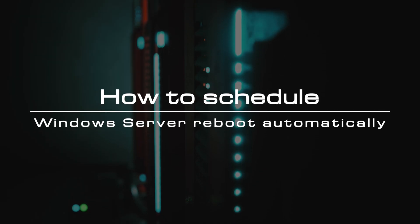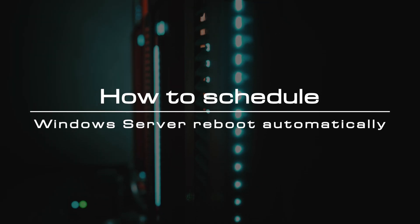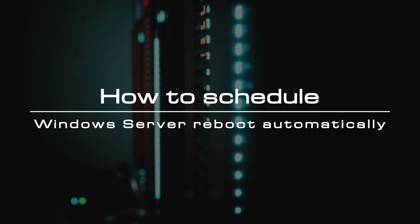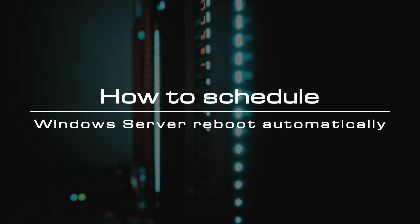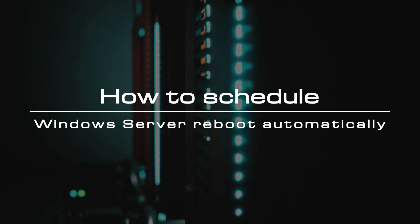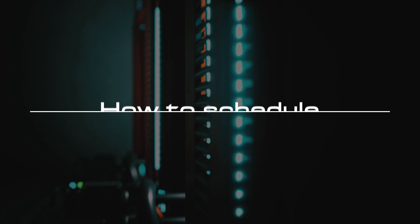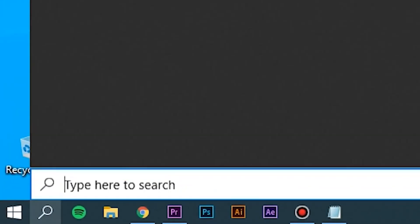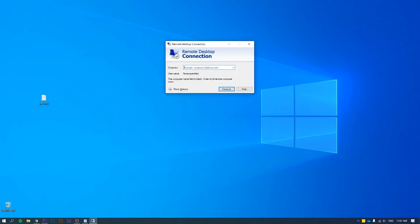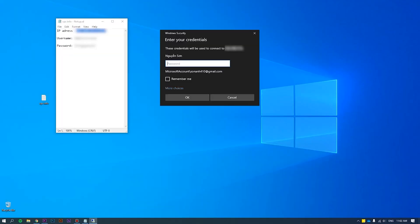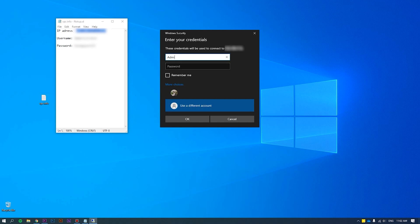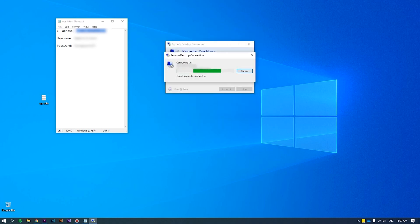Welcome to the video tutorial of GreenCloud VPS. Today, we will show you how to schedule Windows Server reboot automatically. First of all, log in to the server as an administrator. Please refer to how to connect VPS via RDP at the link we put on the screen for more details.